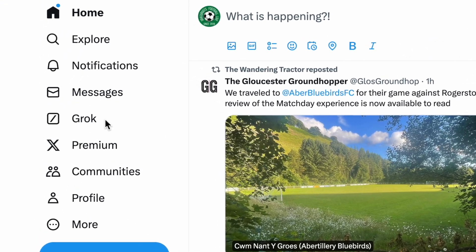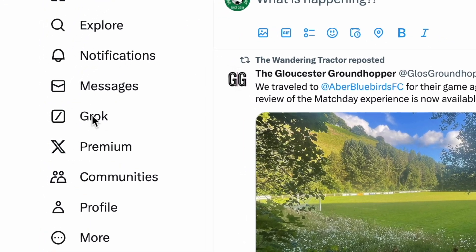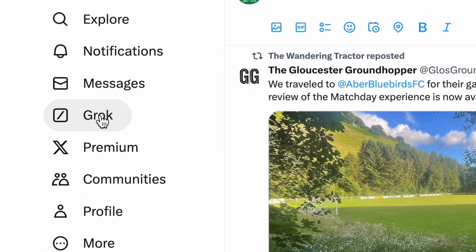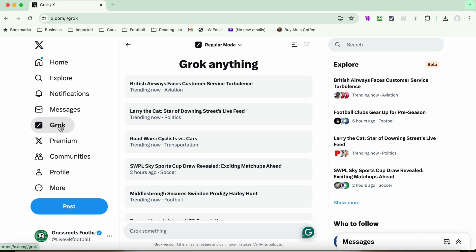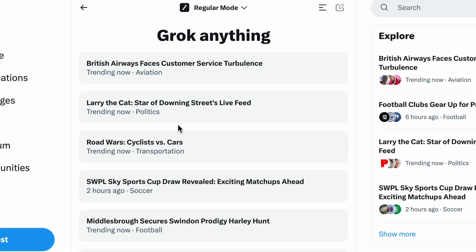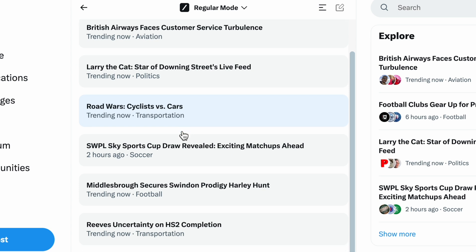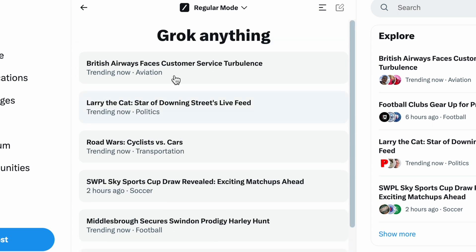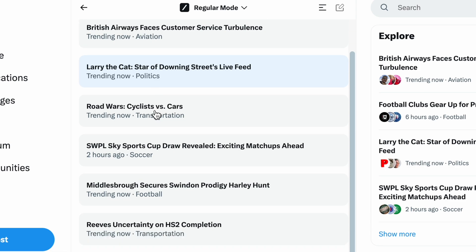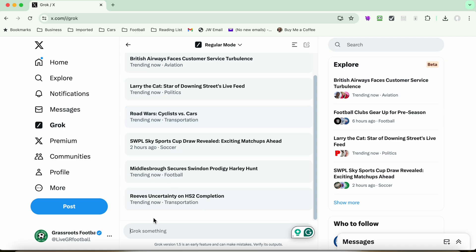So basically just simply click on Grok and it will open up. This page currently looks like this. It may change over time. This is what happens with any of these social media programs. We've basically got here Grok anything, which are some suggestions, but at the bottom you can type in your own question.